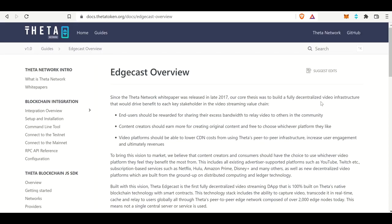If I were to break this down in just a quick five-second summary, I would say the difference between the Edgecast and Theta TV is that one is decentralized 100%, and the other is centralized. That is the main difference between the Edgecast overview.